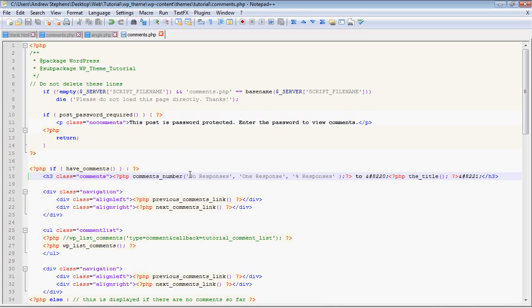Then we have a function called PHP comments_number. I think I mentioned that in the post template in the last video. The three arguments are when you have no comments, one comment, or X number of comments represented by the percent.